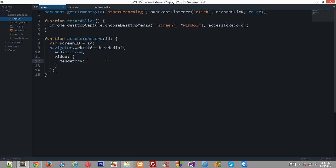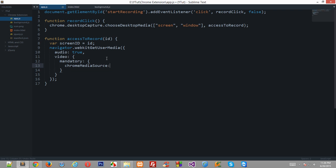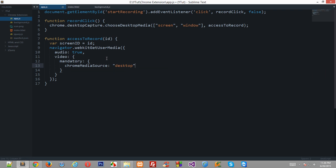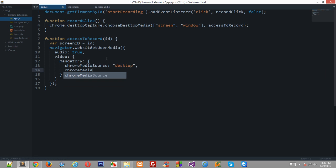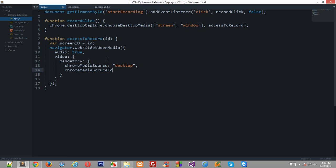Now right here you need to specify what is the source of your video which you are getting from the user. And since we are just using the desktop right now, I am just using the desktop right now, so my chrome media source would be simply desktop and chrome media source id. Now this id would technically let the browser know what we are talking about, what we were talking about.